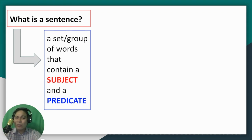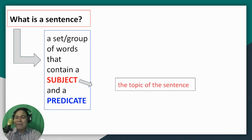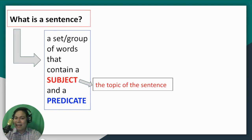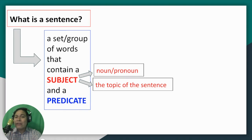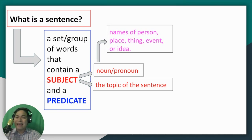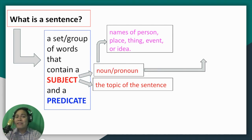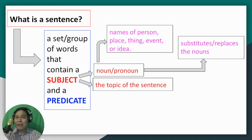During my previous lesson, we defined what a subject is and what a predicate is. But today, let us have a recap of those. So what is a subject? A subject is the topic of the sentence, that is being talked about, or the doer of the action. Since it is the doer of the action, it is either a noun or a pronoun. A noun is a part of speech that names a person, place, thing, event, or idea. In the absence of a noun, pronouns will take over, because a pronoun is a part of speech that substitutes or replaces nouns.